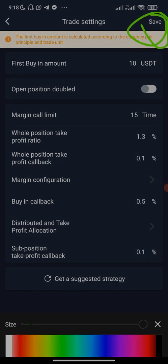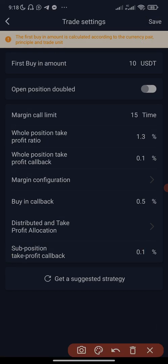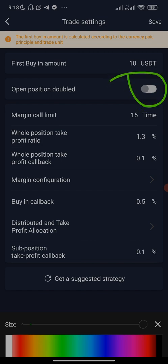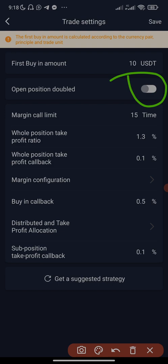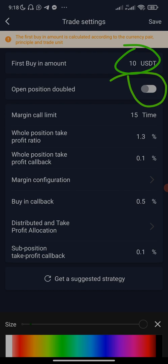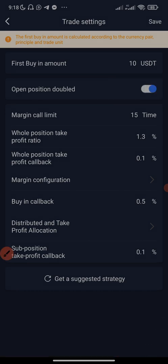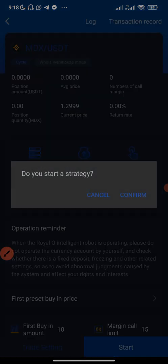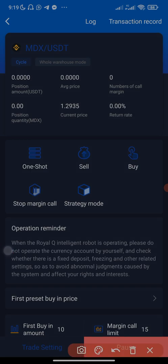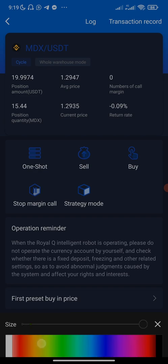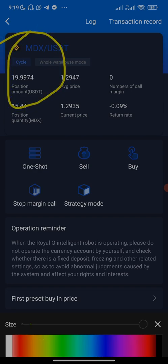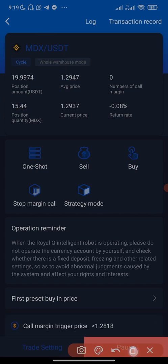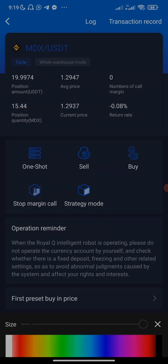Since I have more than 280 dollars, I will enable 'Open Position Double.' If you have 2,800 dollars, your first buying amount will be one hundred dollars. Then I'm going to click 'Save.' The next step is to click 'Start' to start the engine — confirm. I just clicked start, and you can see the bot has bought twenty dollars because I enabled open position double. If you did not enable it, it would be ten dollars.